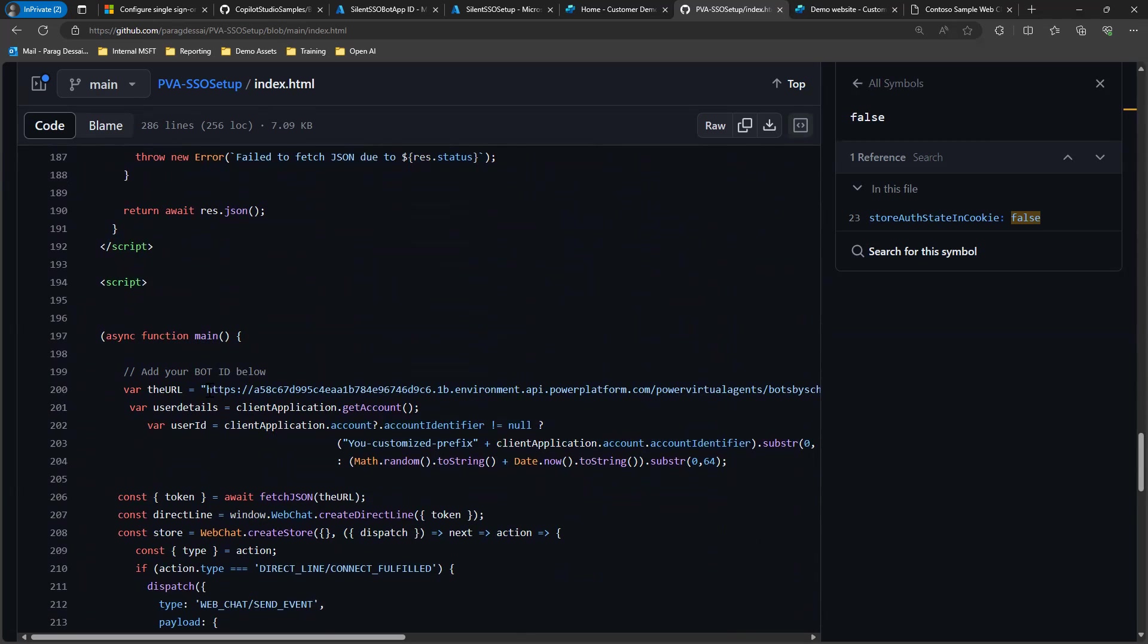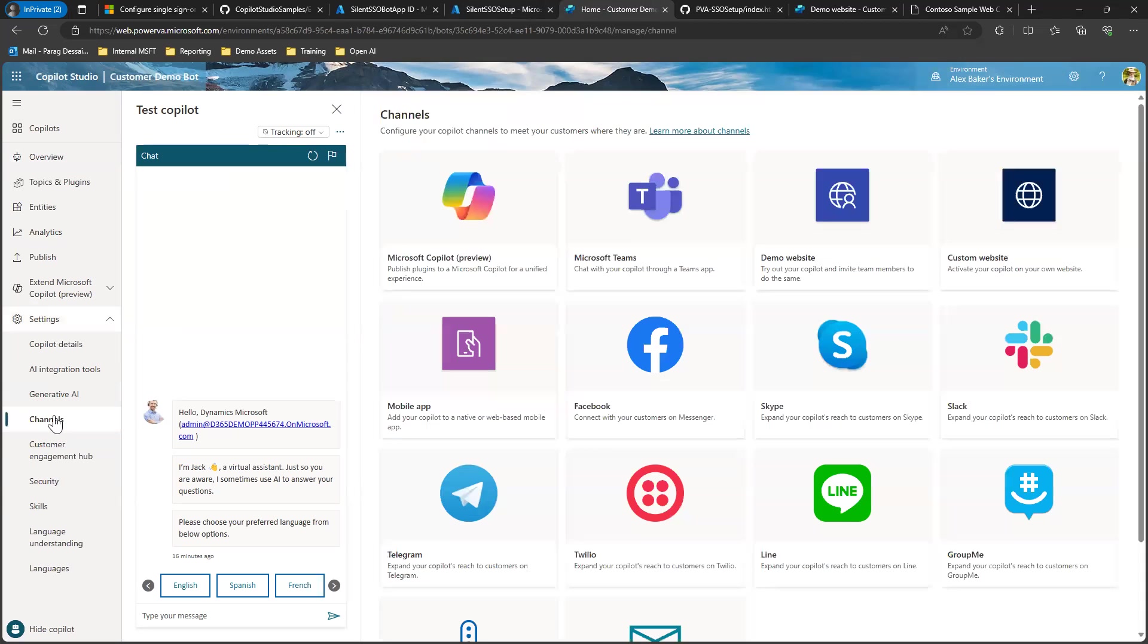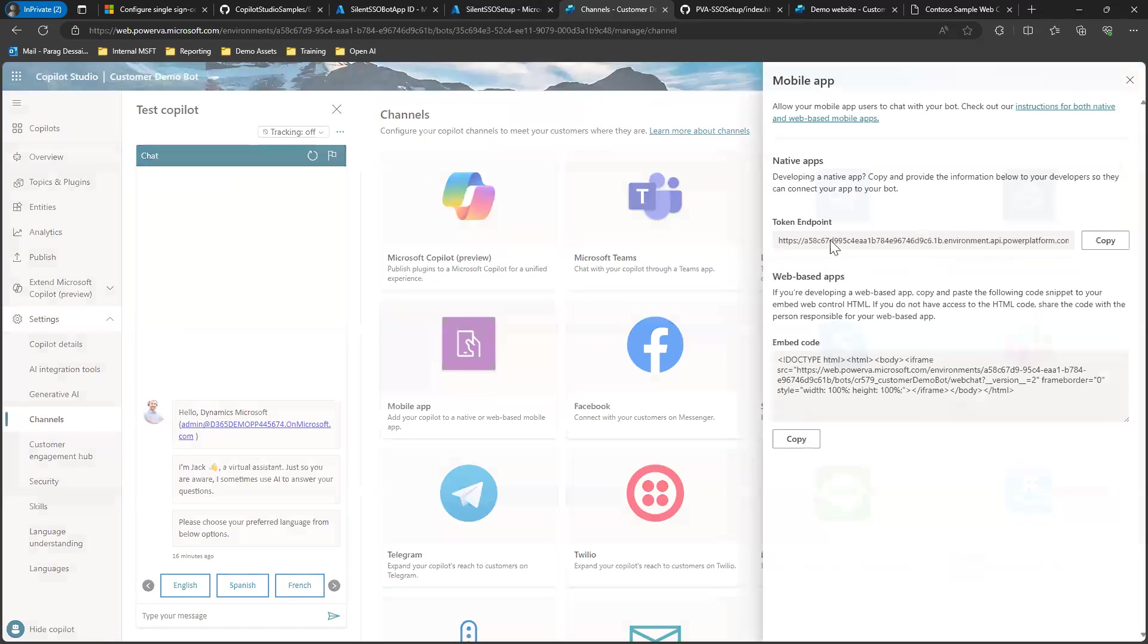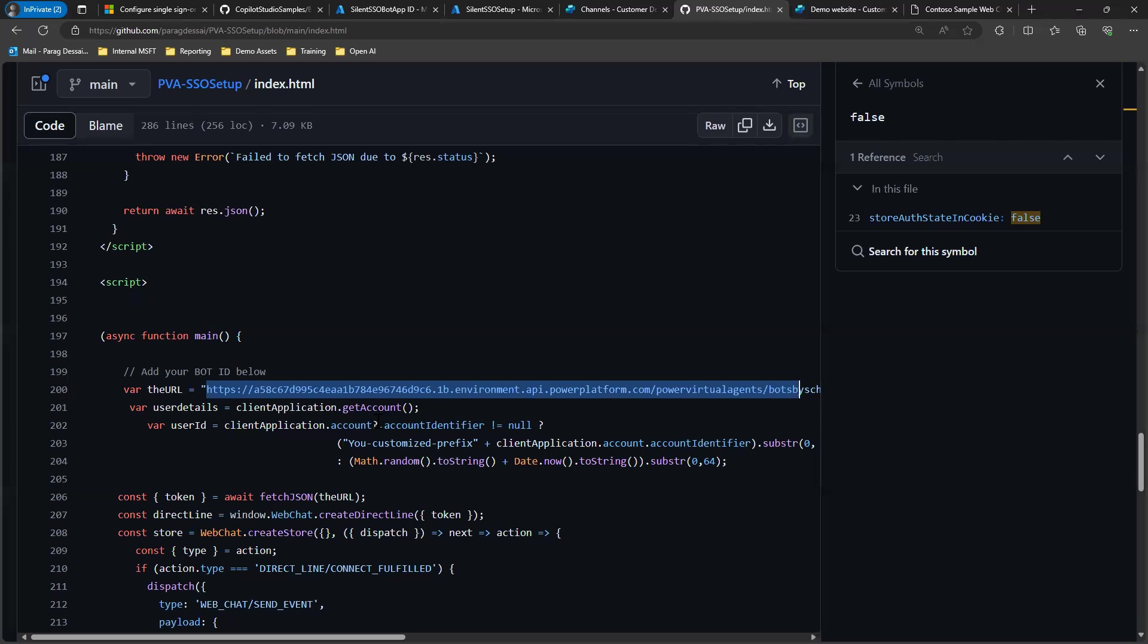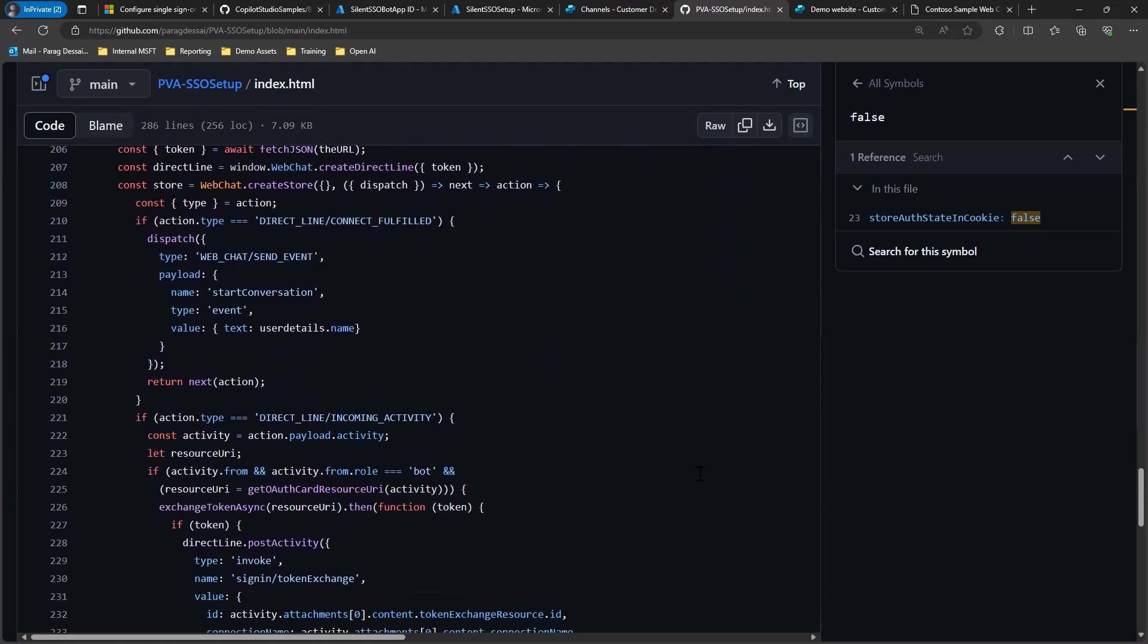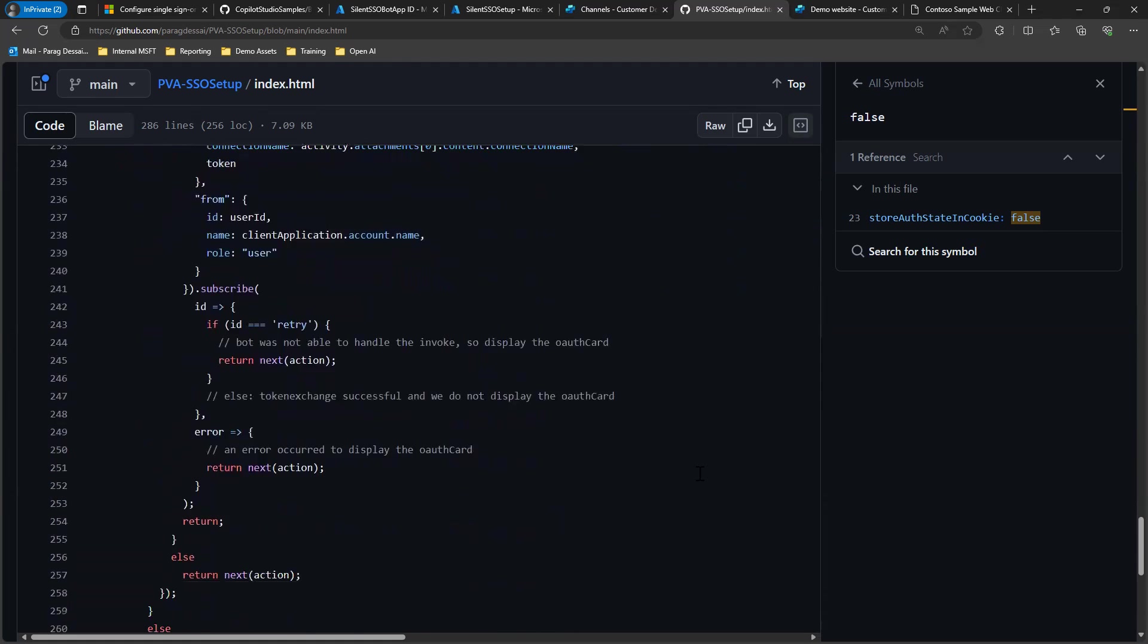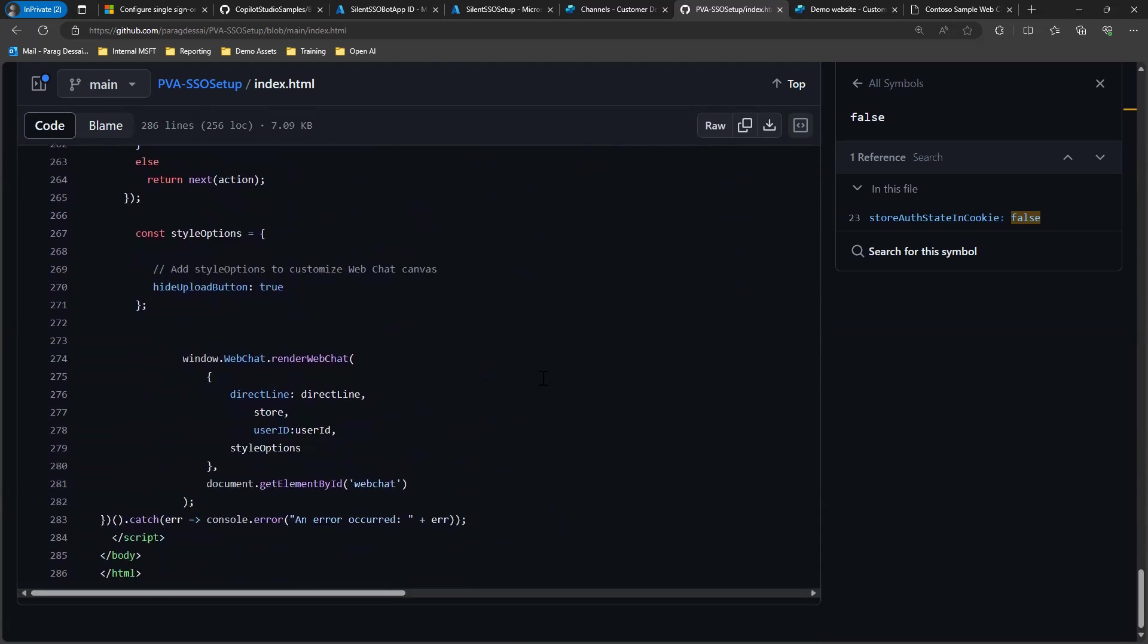You can get this by going to your copilot, clicking on settings, going to channels. If you click on mobile app, this is the token endpoint URL that you need to copy. Then you just add it within this main function. Once you do that, your configuration is complete. You can save this file and then post it in order to test it.